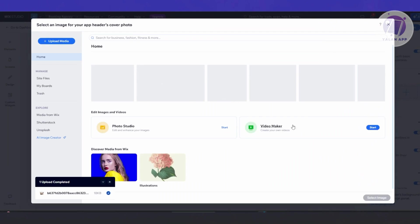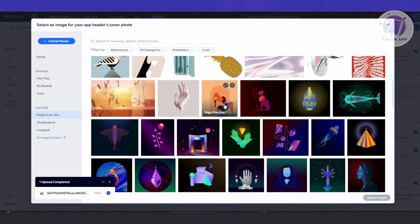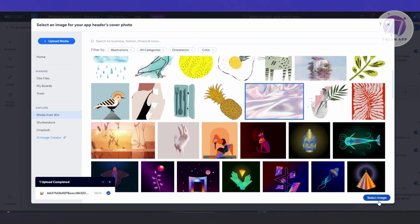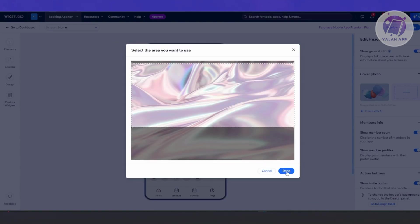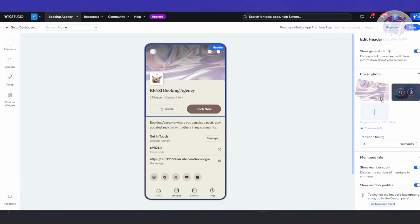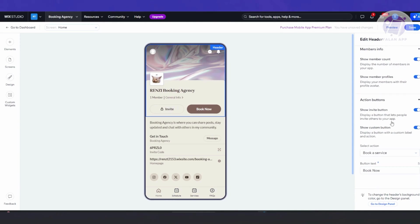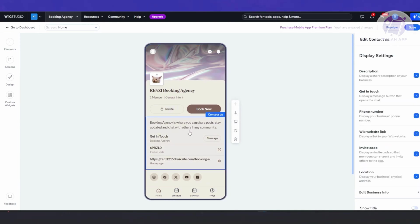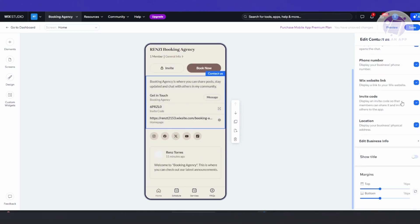You also have the cover photo. For example, let's go and change it — choose 'Illustration' and select an image. Click 'Select Image', then crop the section of the photo you want to use, and click 'Done'. It will add the photo. You can press and hold to move it and make it the first one shown, and you can add other images or delete them. You also have member info, action buttons, and a lot more — depending on what section you click, you can edit it, remove or add information, and adjust margins.